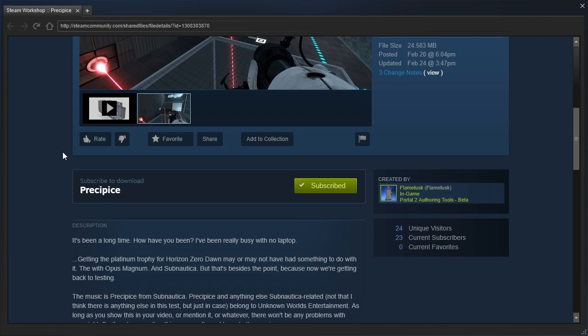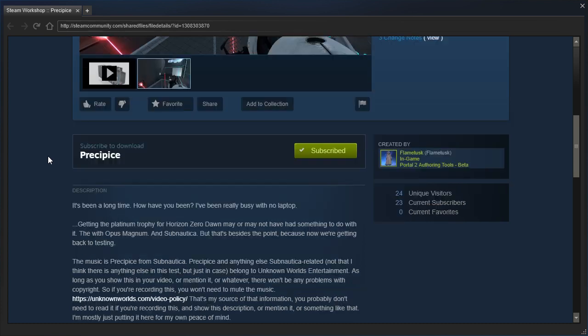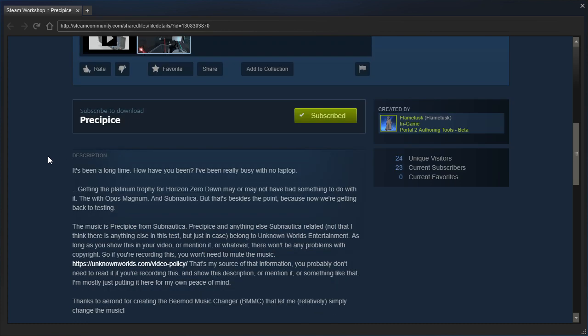It's been a long time, how have you been? I've been really busy being without a laptop. Getting the Platinum Trophy of Horizon Through Dawn may or may not have had something to do with it, with the Opus Magnum and Subnautica, but that's besides the point, because now we're getting back to testing.